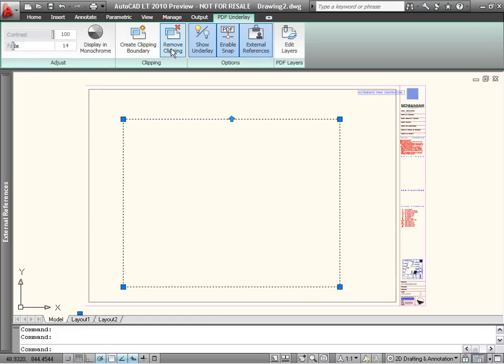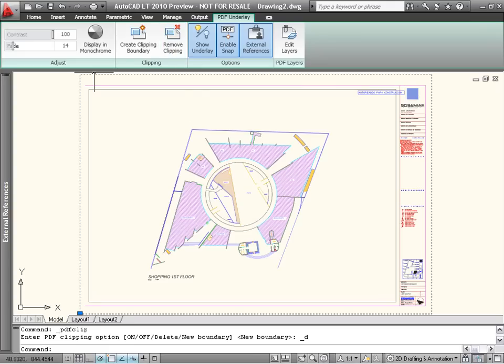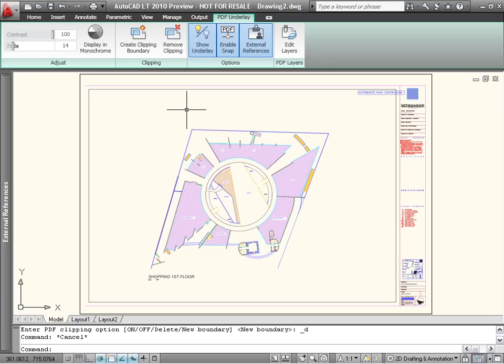Here, you'll find tools to adjust the contrast and fading, edit or remove the clipping boundary, and enabling Snap for the PDF geometry.